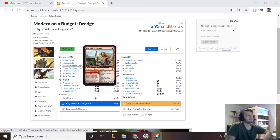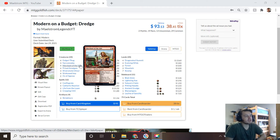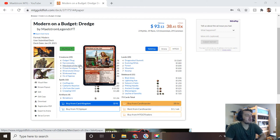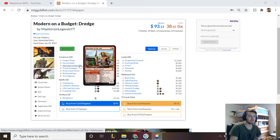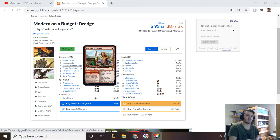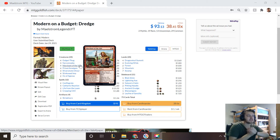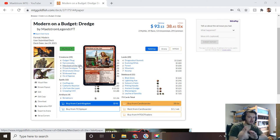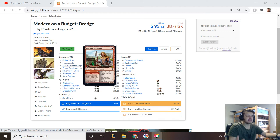One of them is Merchant of the Vale which has Haggle, which is a one drop instant that says you may discard a card, if you do draw a card. So let's say turn one I discard a Stinkweed Imp and I draw a card—I can instead choose to Dredge on the very first turn, which is amazing. I can have five cards in my graveyard on turn one.